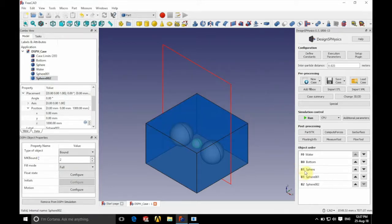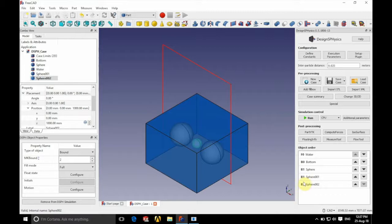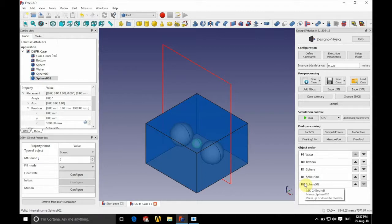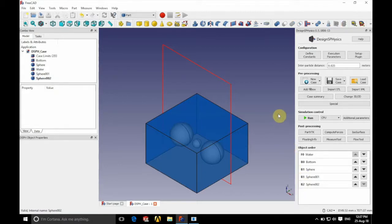Again, you can see that we have the message saying that will be applied to all MK. So on the right hand side, you can see that we have sphere and sphere 001, both with B1 next to them, meaning they have the same configuration.